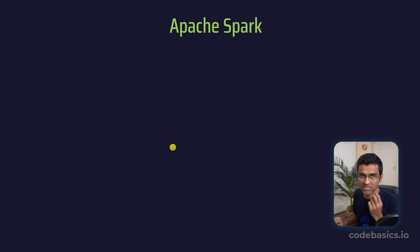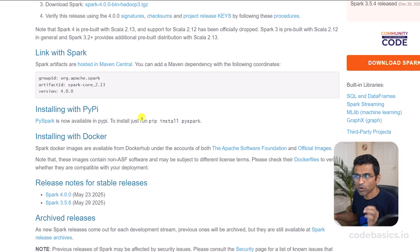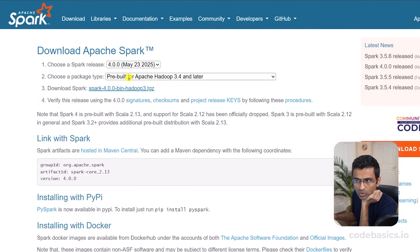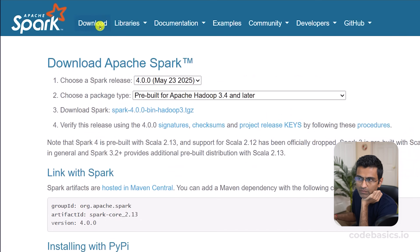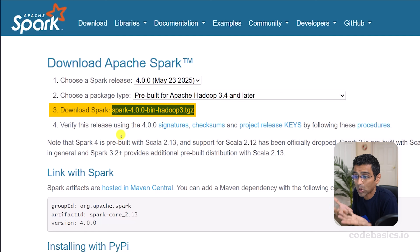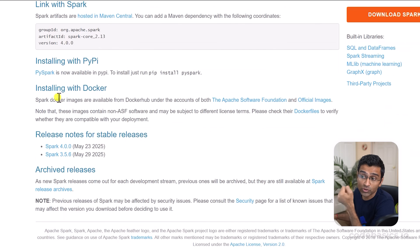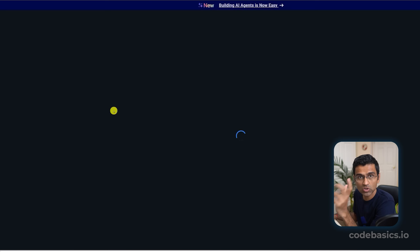If you want to run Apache Spark, there are two ways of doing it. The first option is self-hosting. Self-hosting means you go to the Apache Spark website, click on download, and download the Spark software — it's a zip file which will contain the Spark code. You can also install it with Docker using their official Docker images.